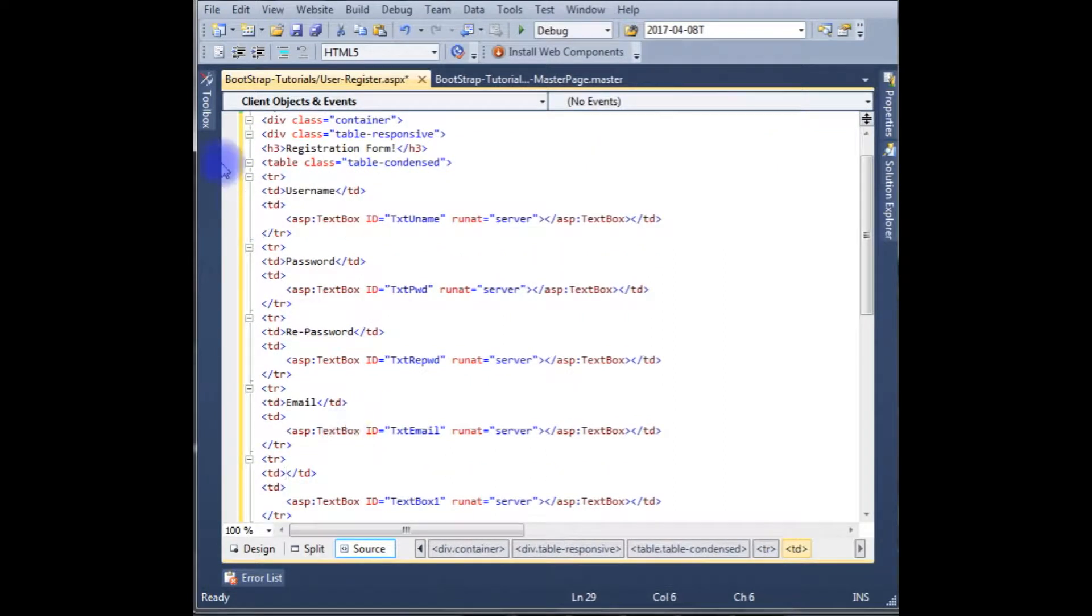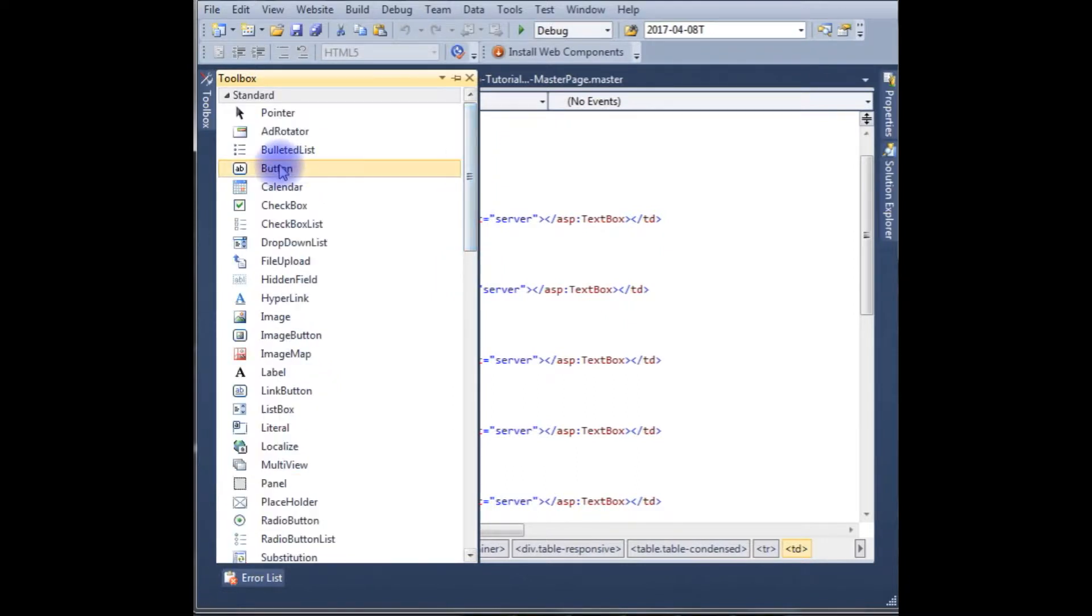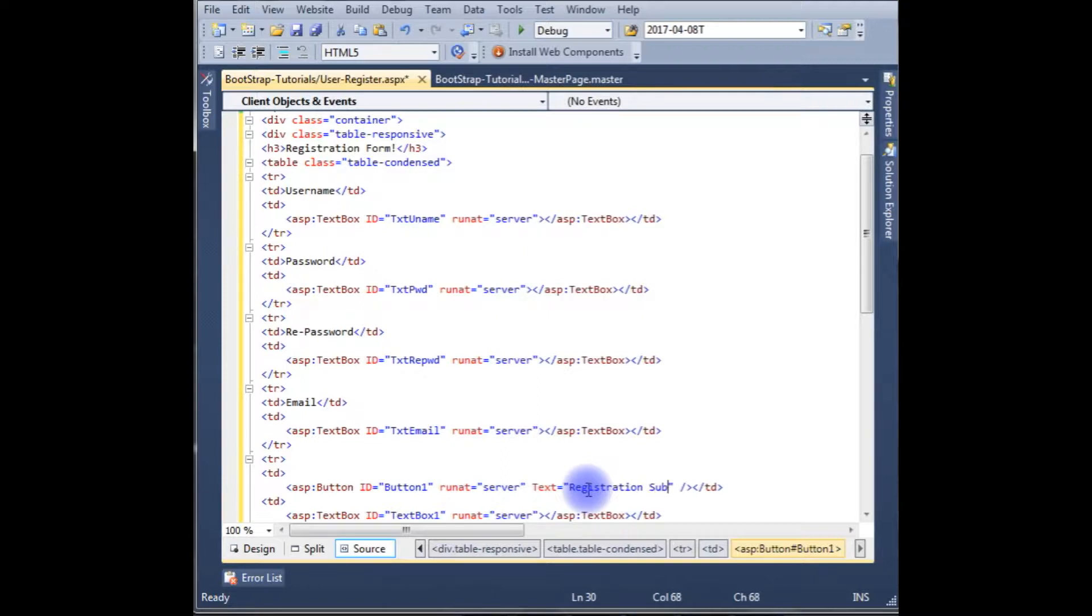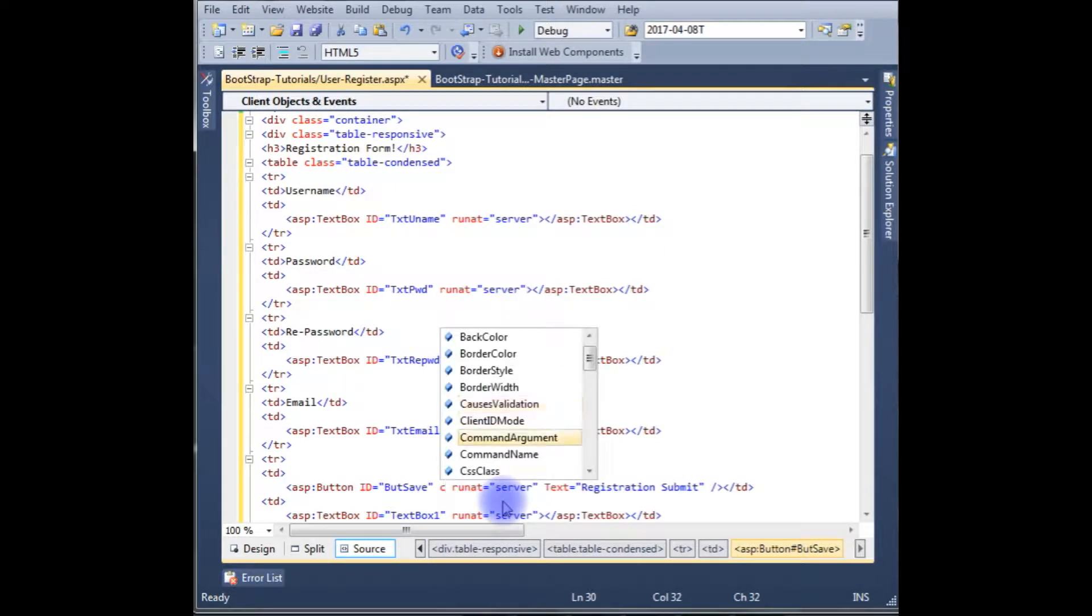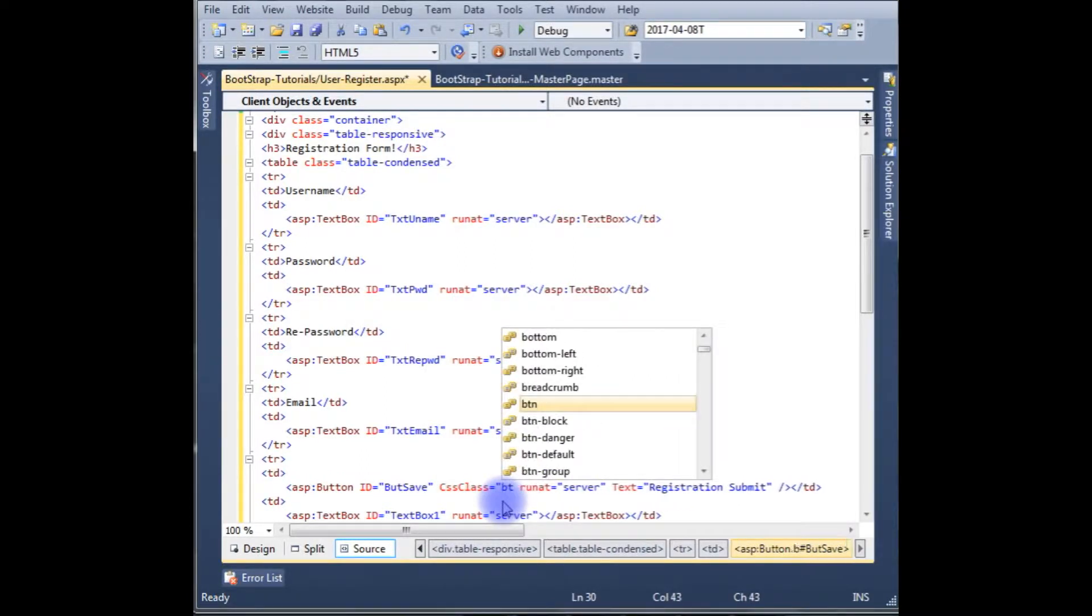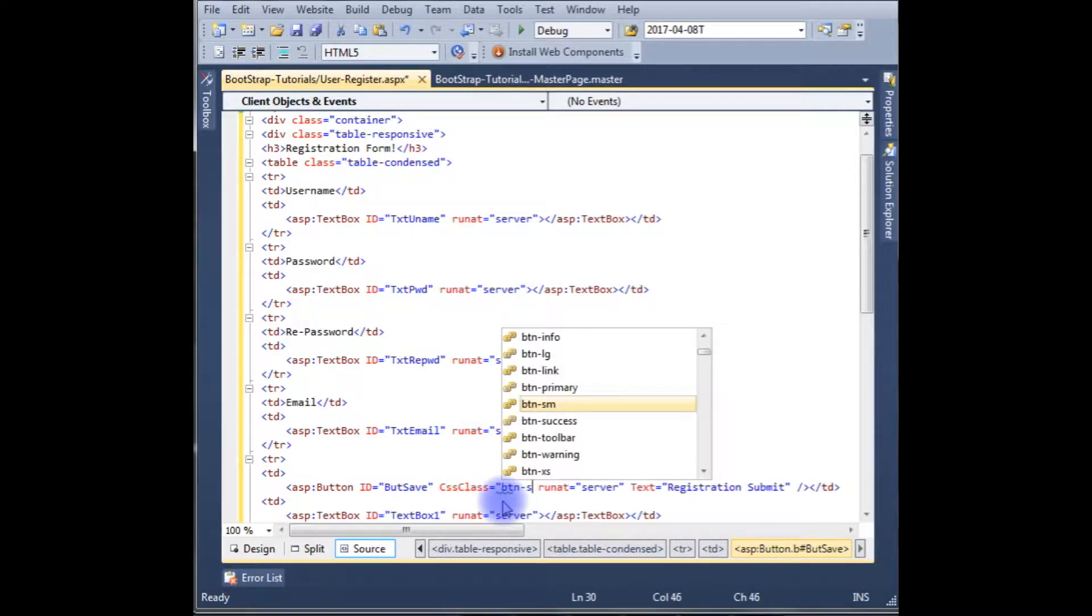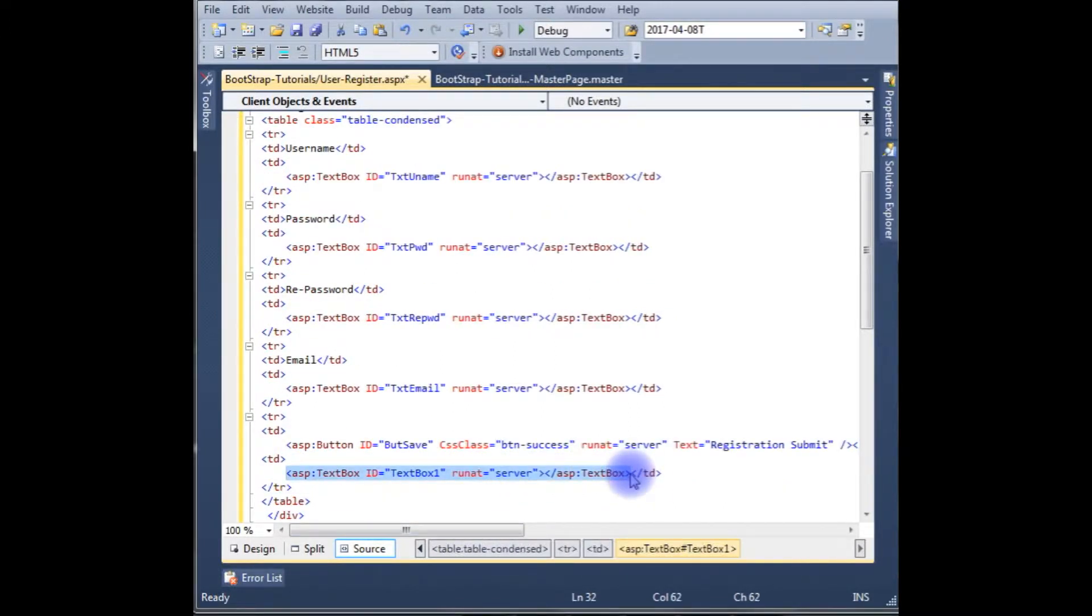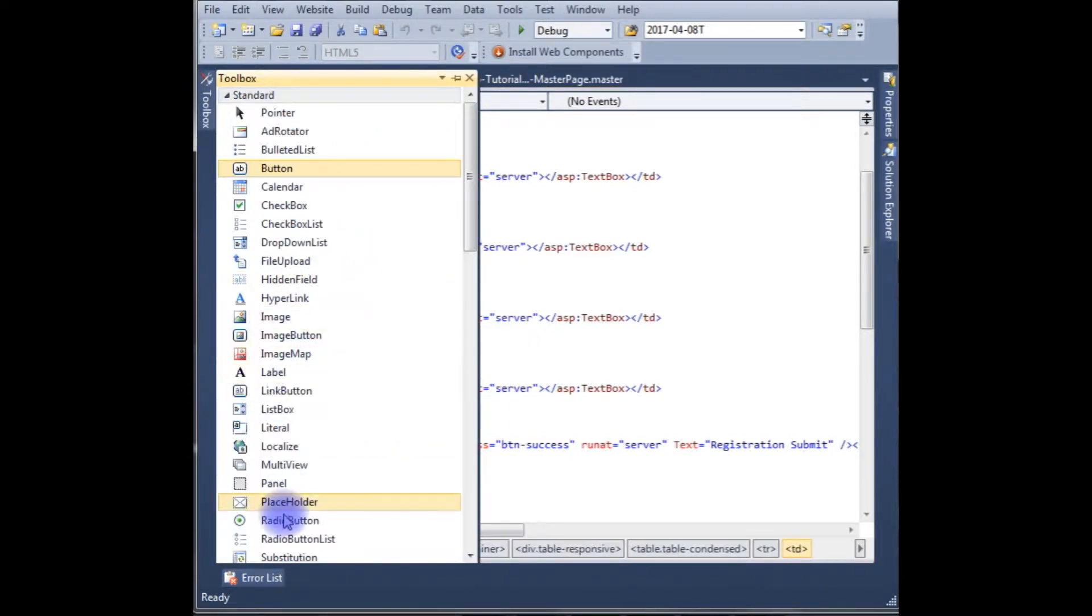And the last one I am adding the button control. Button text is Submit, id is btnSave, adding class CSS button success. Then I need a label to check the message whether the inserted values are saved or not.